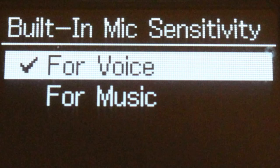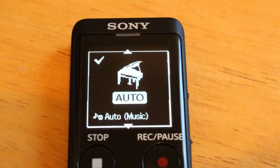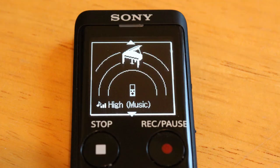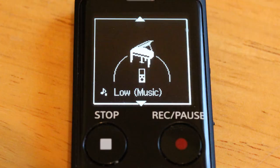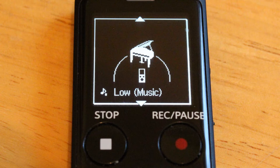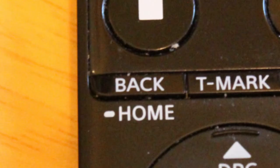For recording music, you can choose automatic, which sets the sensitivity automatically. Choose high if you're recording small group performances or instruments that are very distant. Medium would be used for live music from a distance of about one to two meters, roughly six feet. Low sensitivity is for recording very loud live music — maybe you're at a loud concert, very close to the stage. When done setting your sensitivity, press and hold the back/home button to return to the home menu.